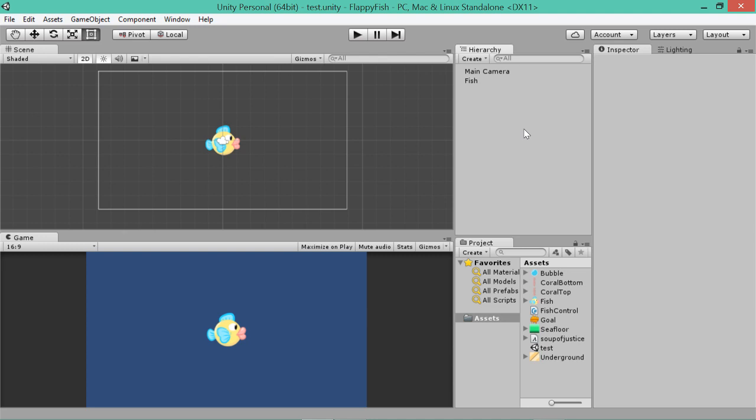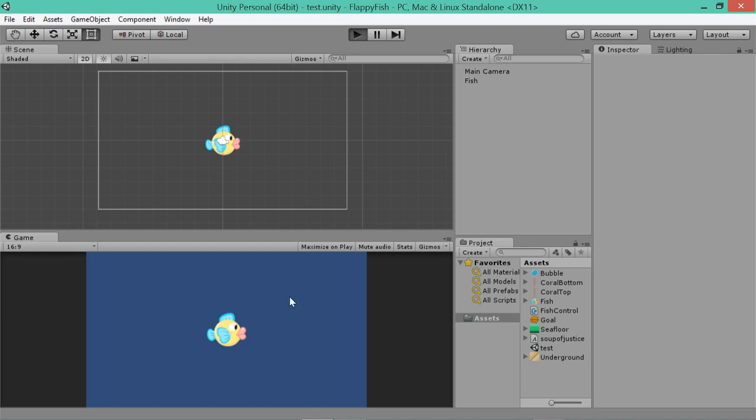Alright guys, how are you going? I'm good. And we're back for part 2 of our Flappy Fish tutorial. Last time, in the last video, we made our fish jump a bit, which is really cool. It was a very simple start, but we're going to get straight back into it.